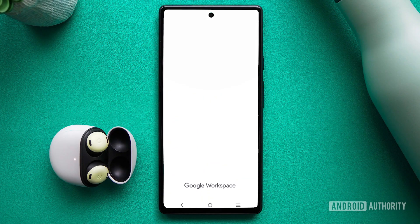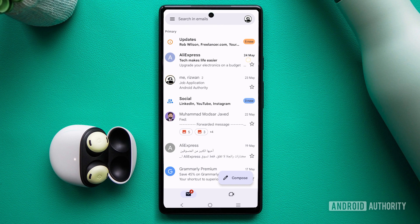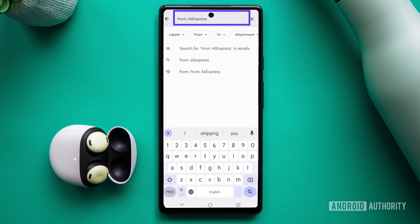Sorting emails on the mobile app requires a distinct approach. To filter by sender, simply type from, followed by the sender's name.